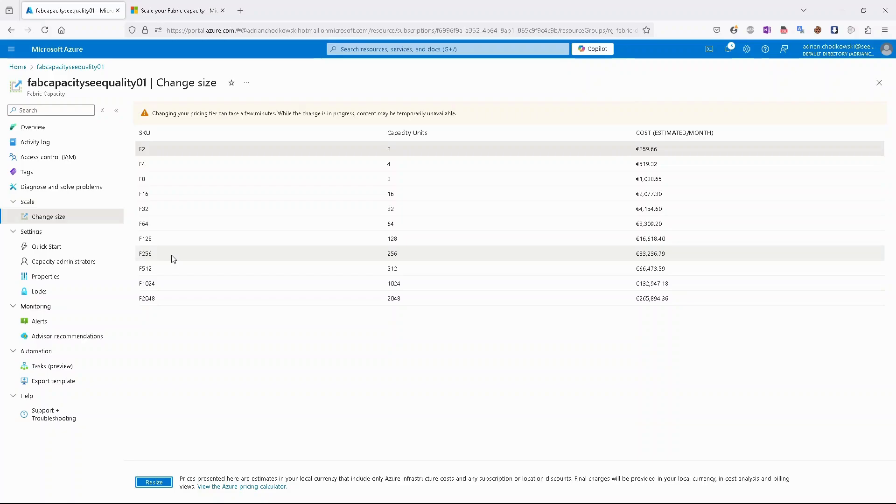As you can see, those operations from the graphical interface are pretty straightforward. Let's switch to Visual Studio Code to see how it works from the script perspective.